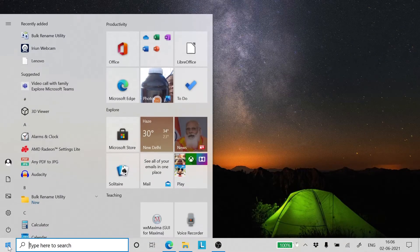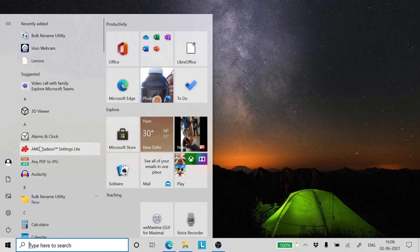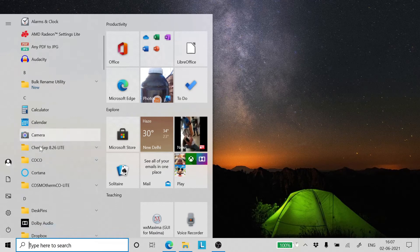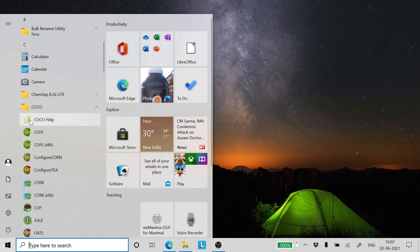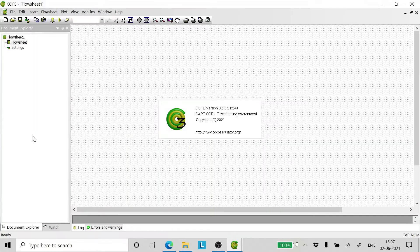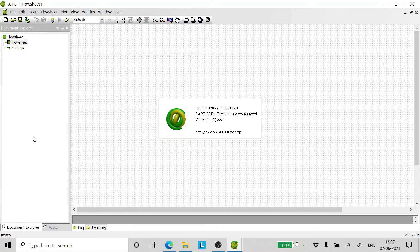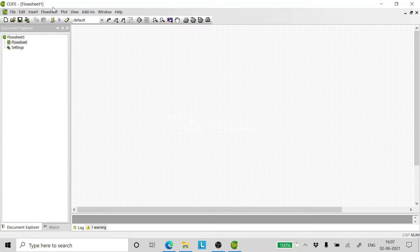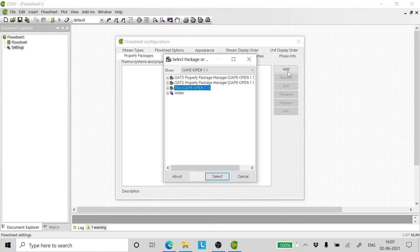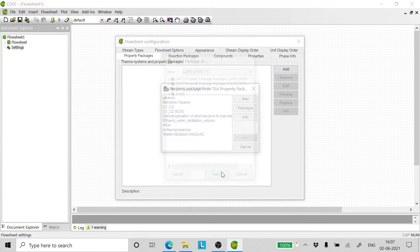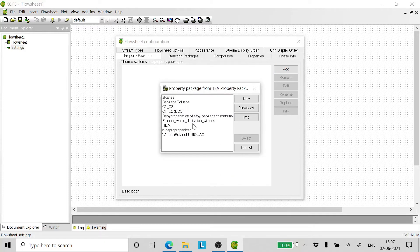Now we go ahead and open a new flowsheet. We go to settings, go to property packages, click add, click TEA and select the thermodynamics package that we have created.